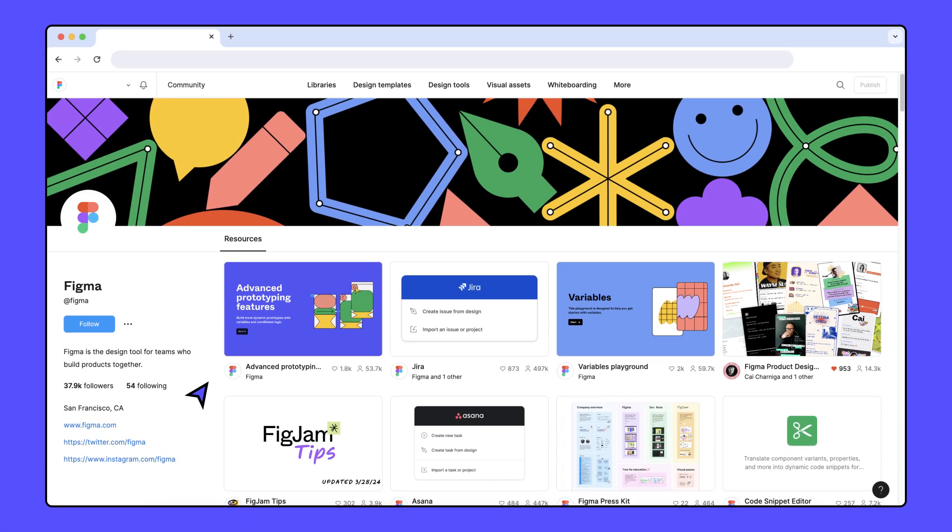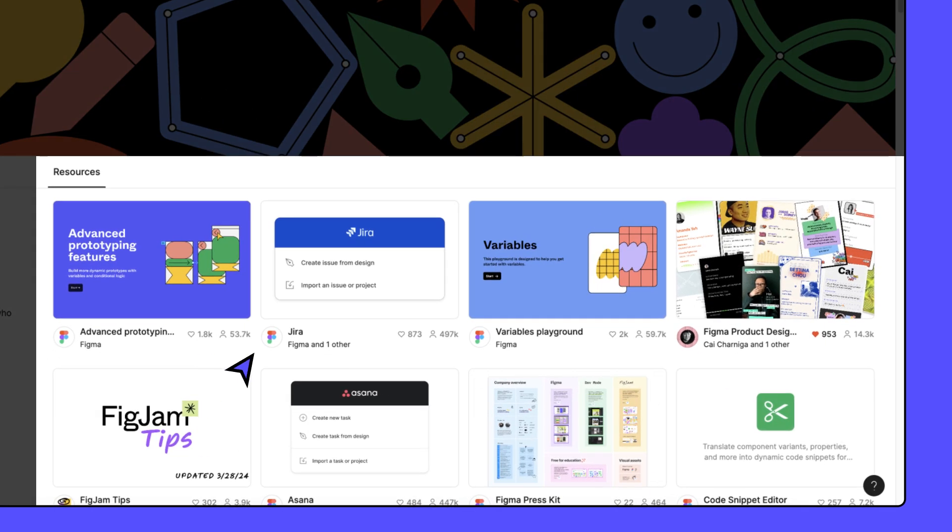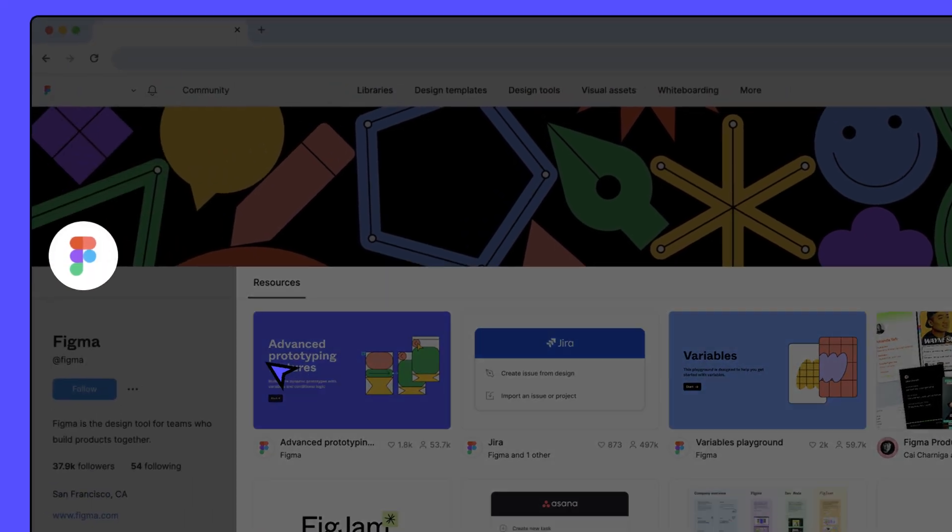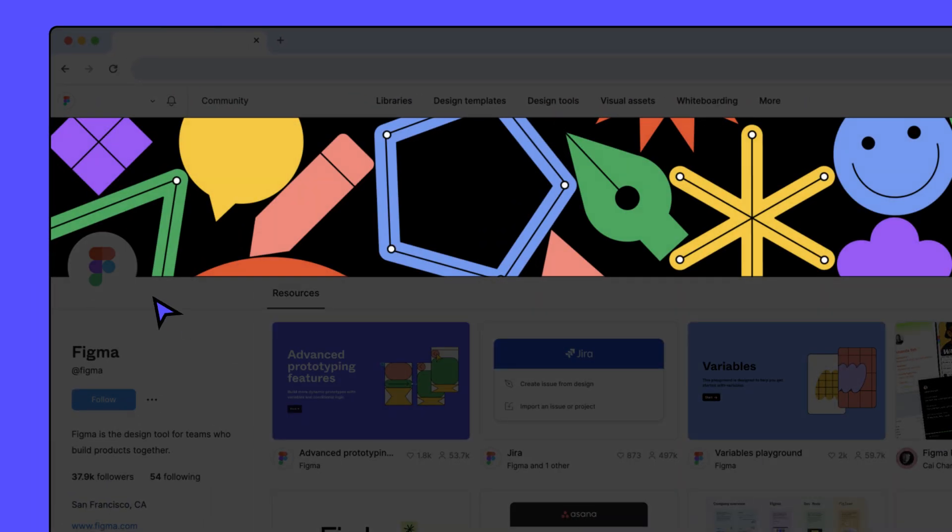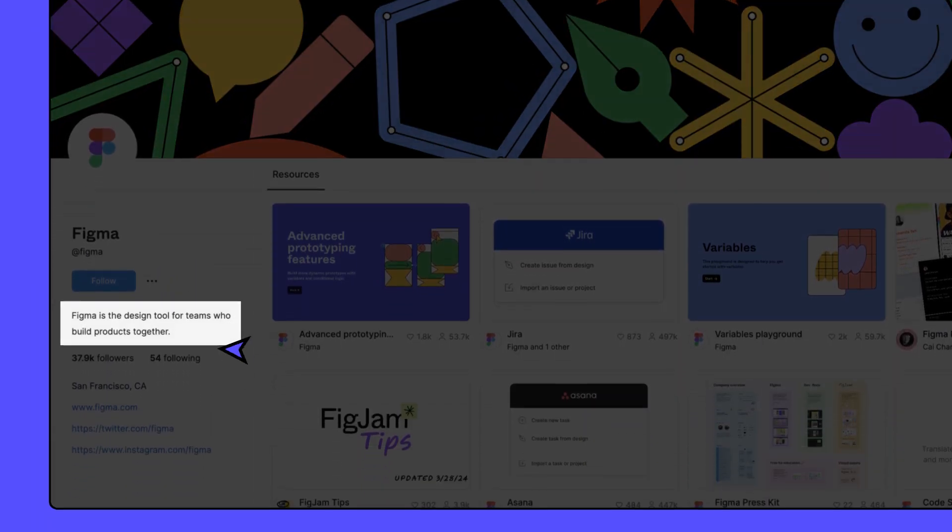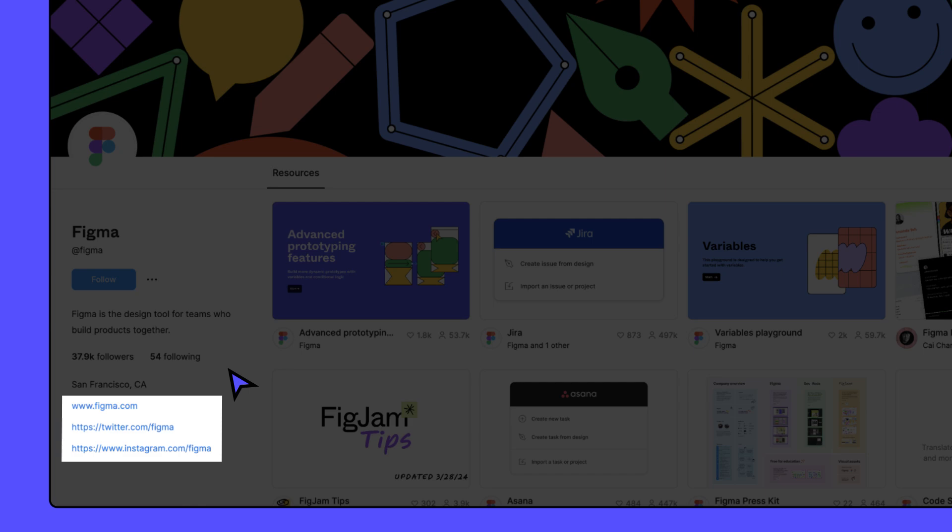In order to publish community resources, you'll first need to create a community profile. Your community profile is where all of your published resources will display. You can customize how your profile looks by adding a profile picture and cover art, as well as a short bio and links to your website or social media profiles.